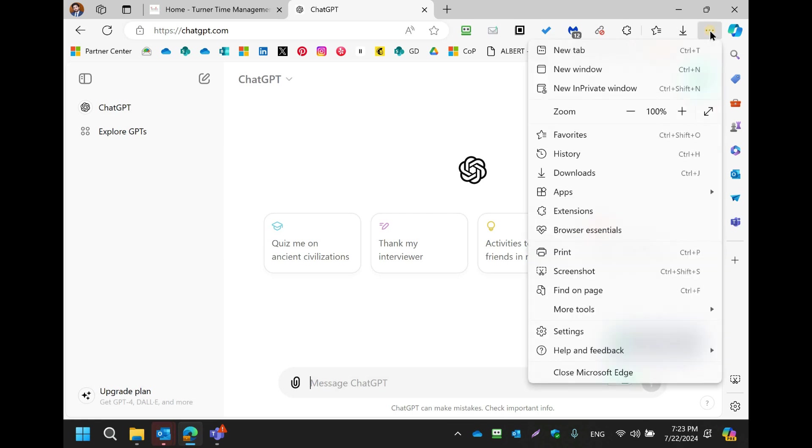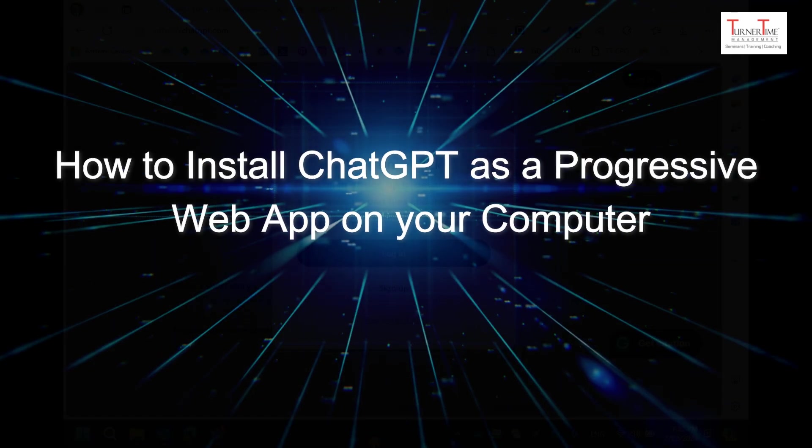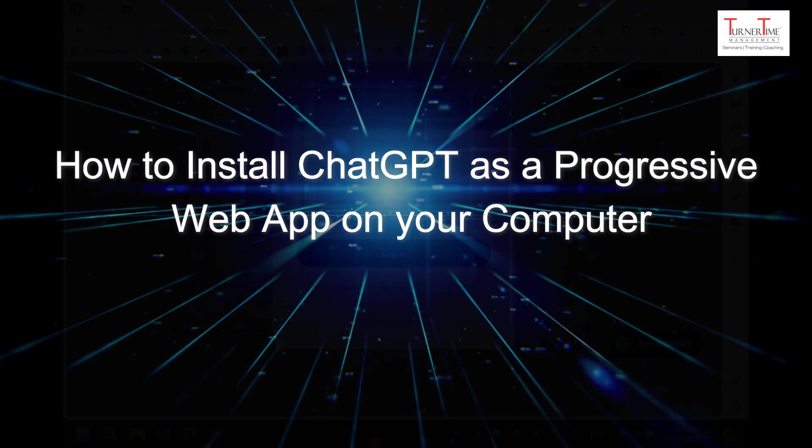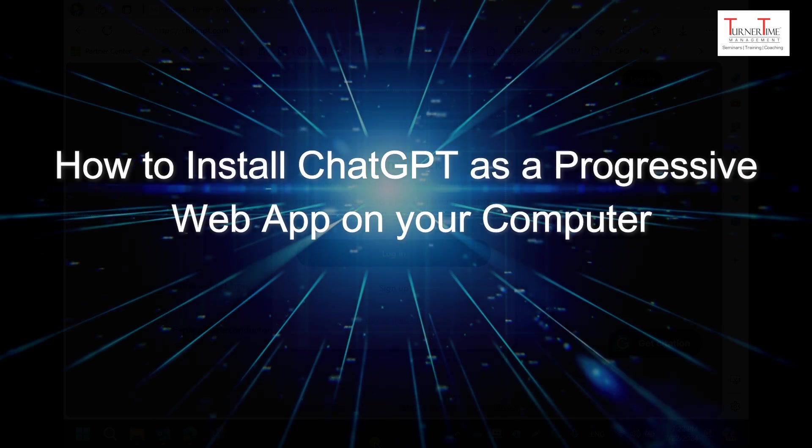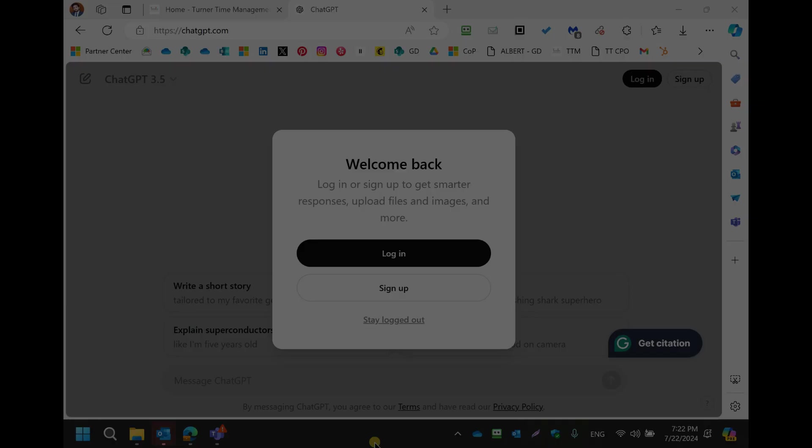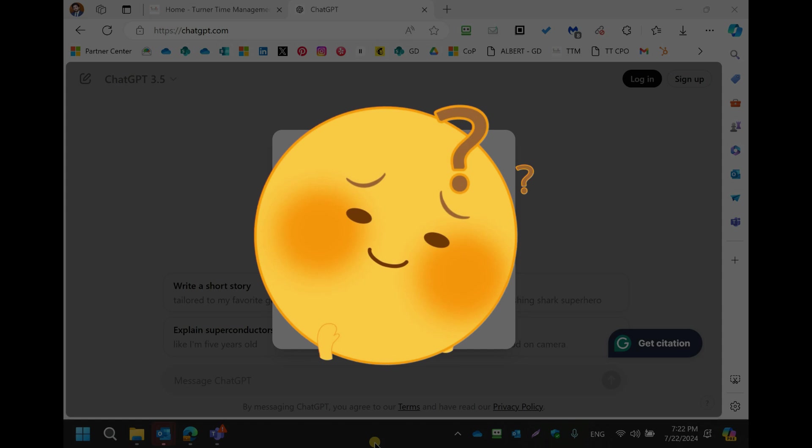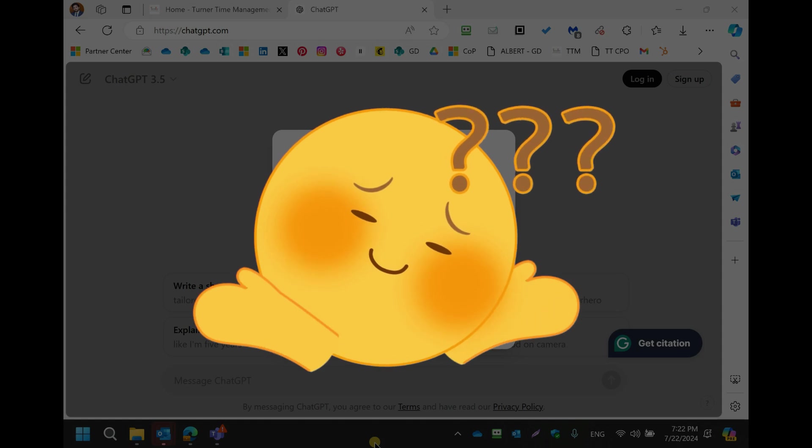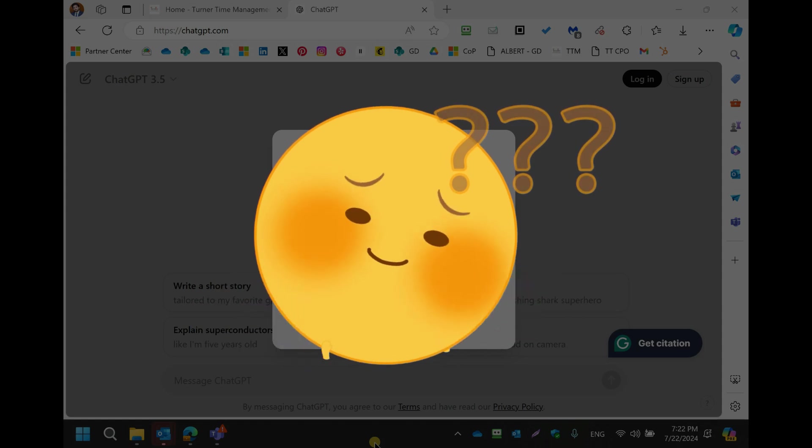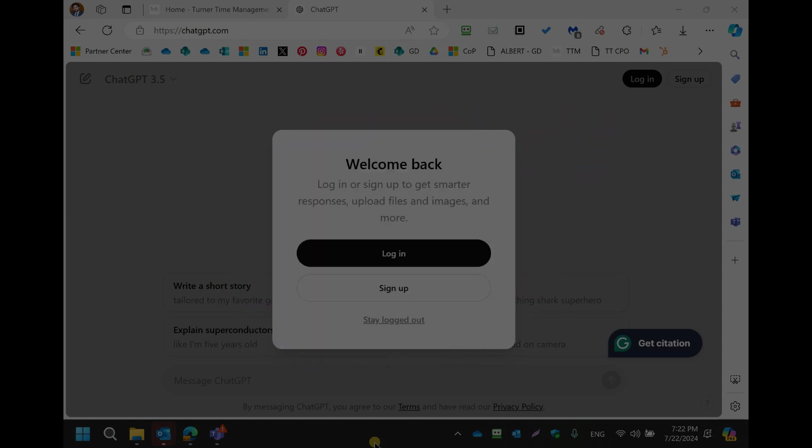Hi everyone. This tutorial is on how to install ChatGPT as a progressive web app on your computer. At the end of this short tutorial, we are going to ask you an important question. Let's begin our tutorial.